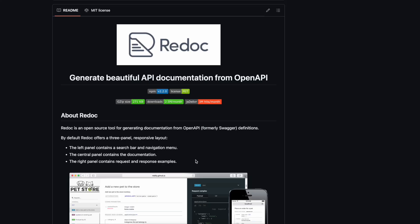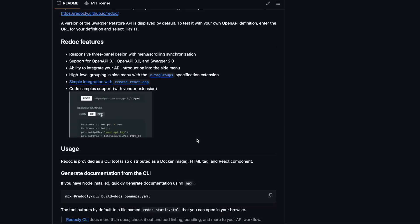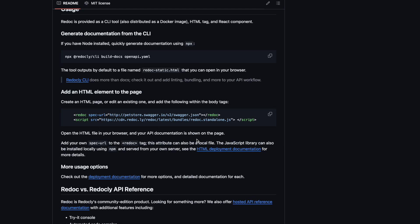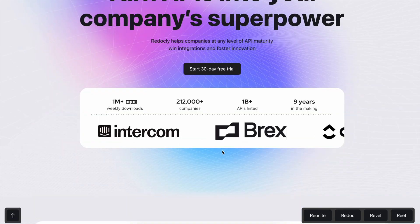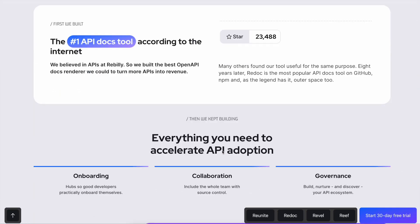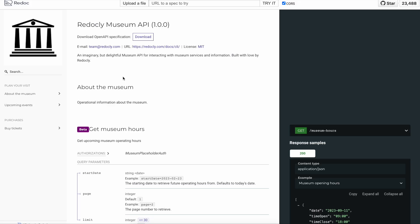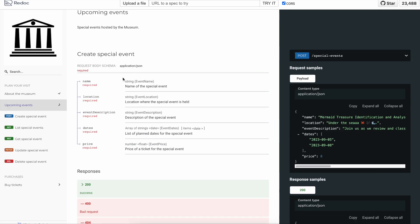The last tool I want to look at is called Redoc. Like Scalar, Redoc is a tool to render API documentation from OpenAPI files. The company behind it, Redocly, is currently rebranding and is about to launch much more extensive API tooling.